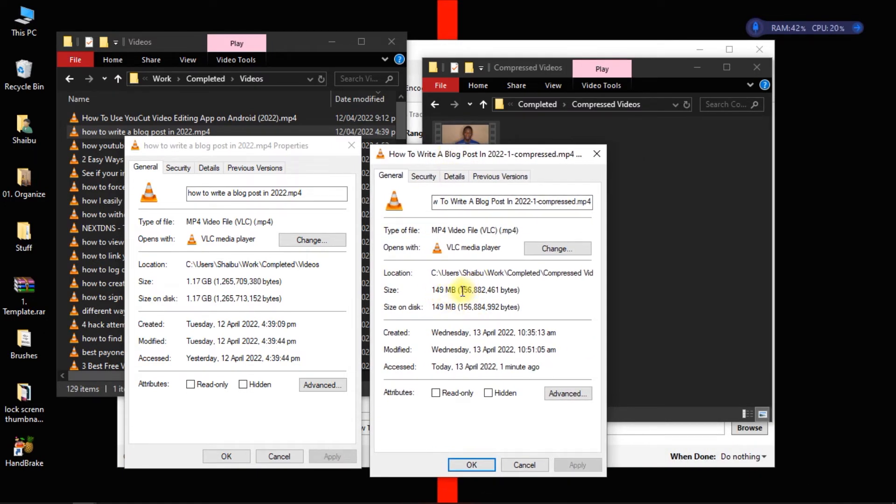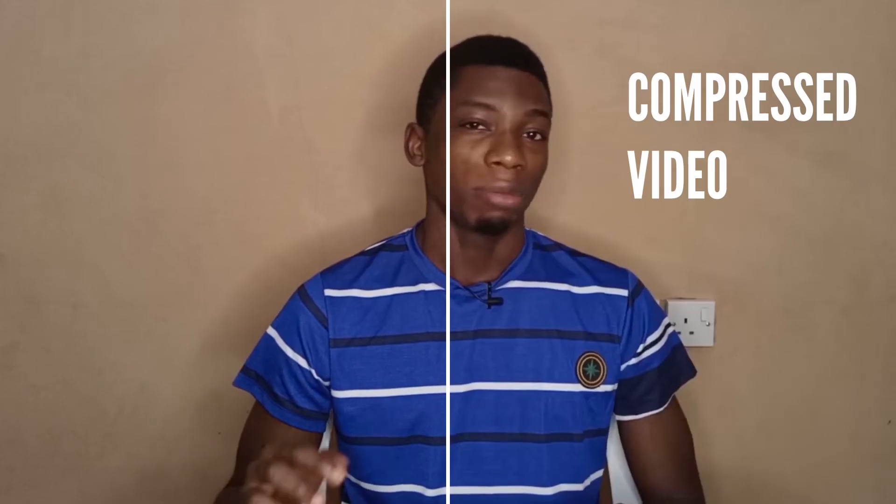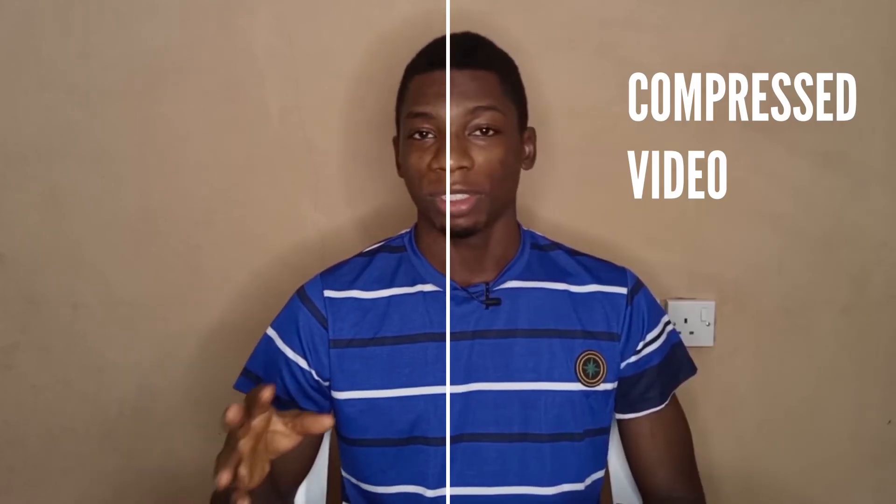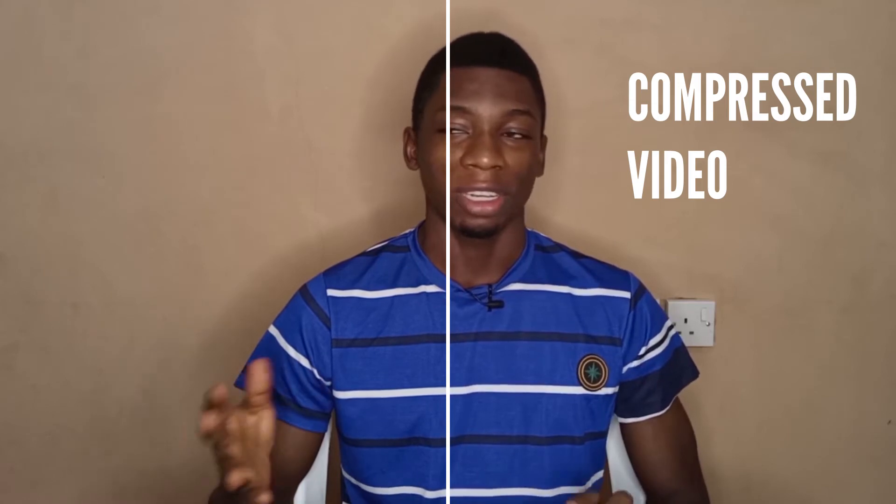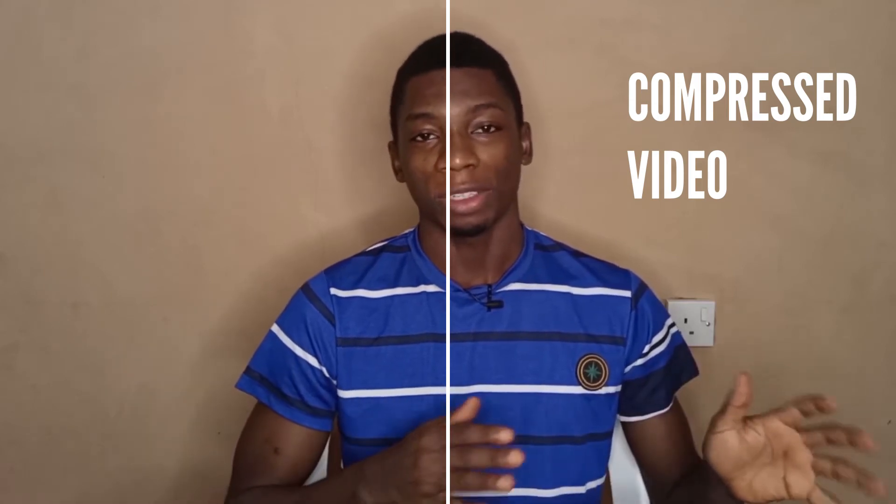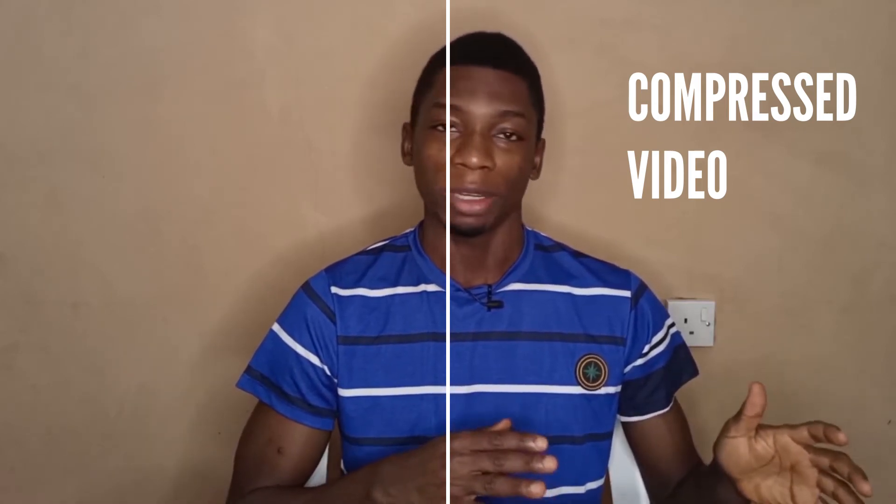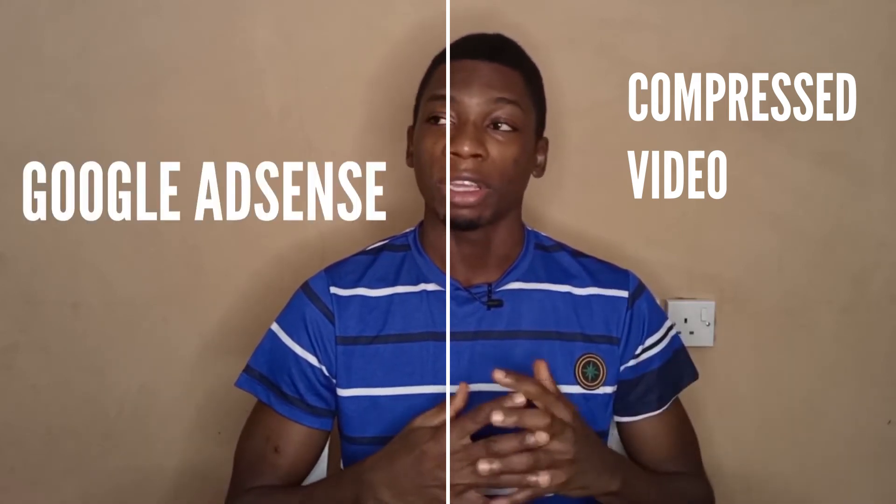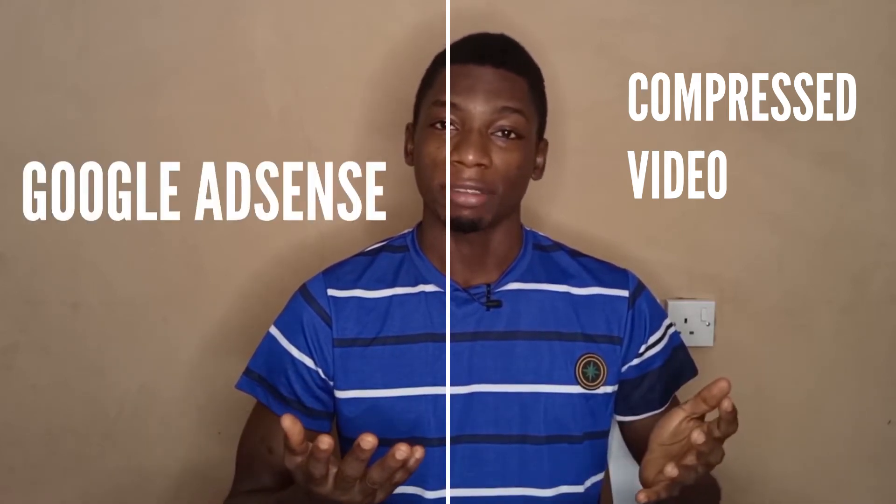It is 149 but I'm just approximating it. All right, so now I'm going to play the video side by side for you to see, so you can check if there's any quality difference.